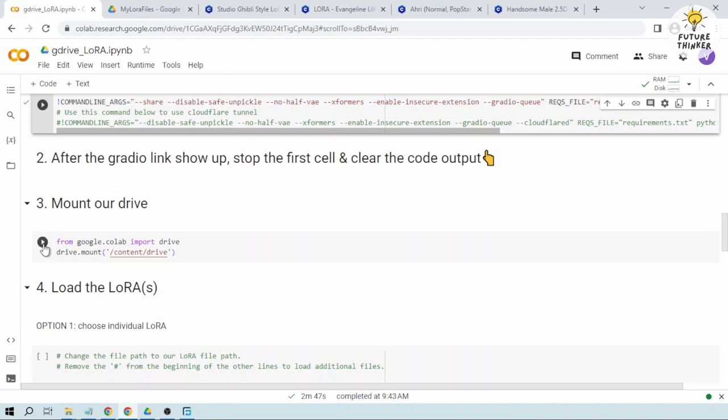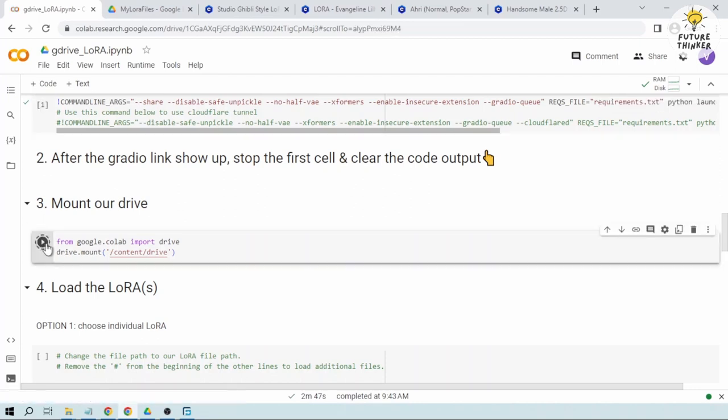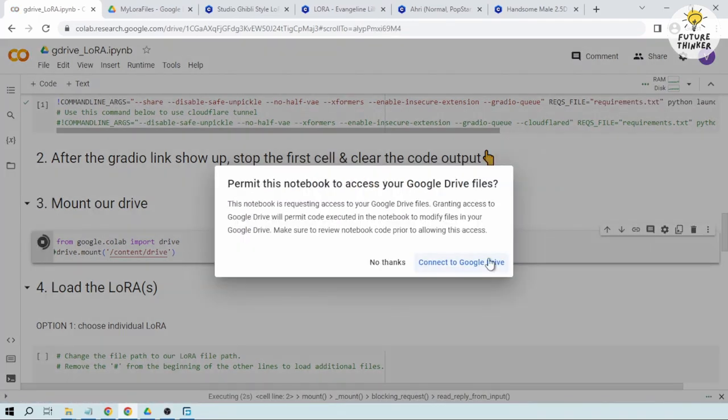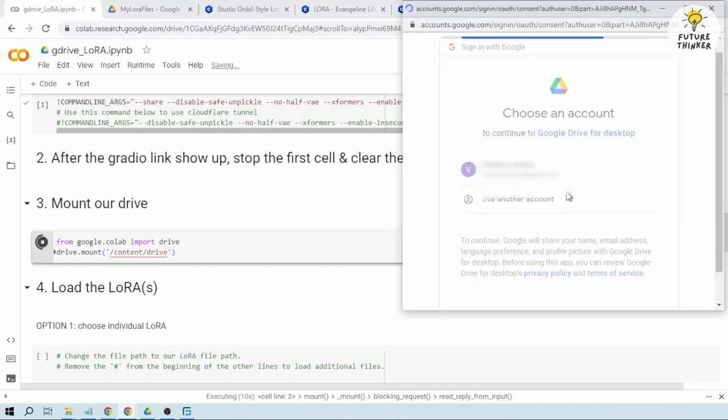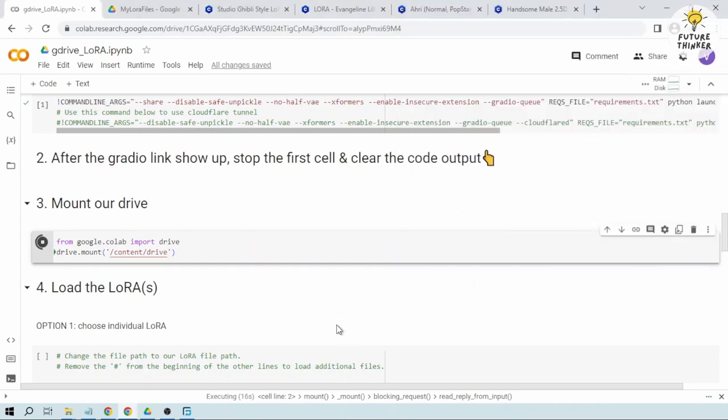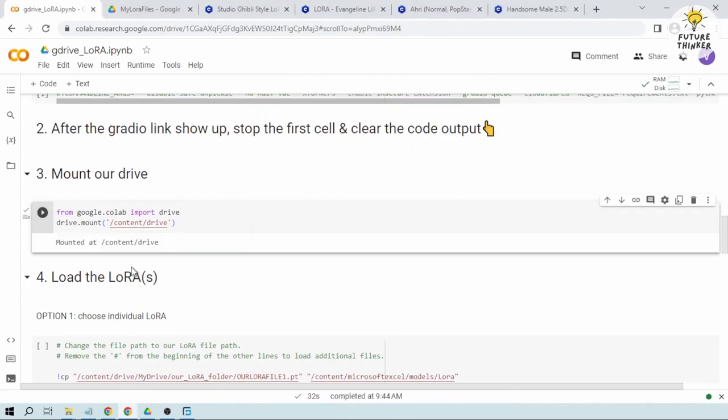Let's try step three. Let's mount our drive and connect to Google Drive. Okay, successfully mounted.